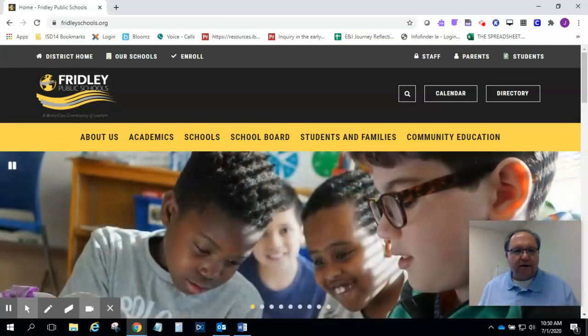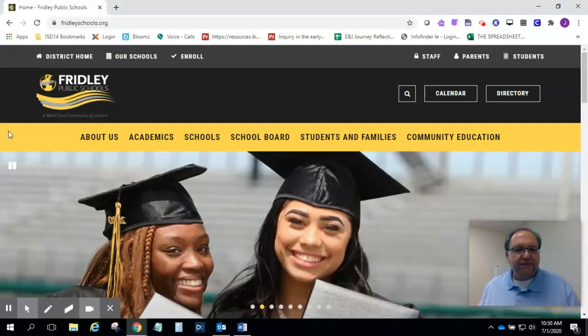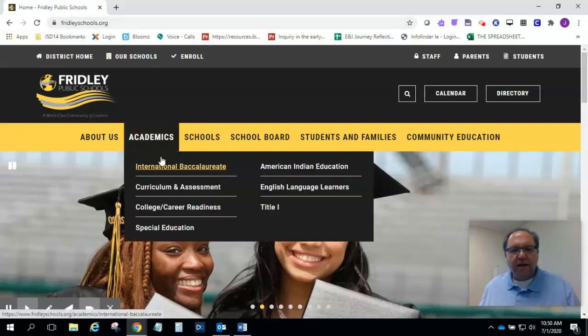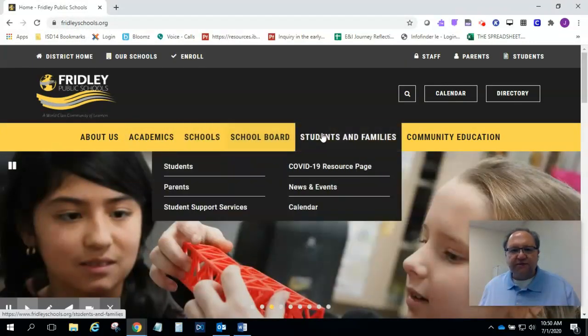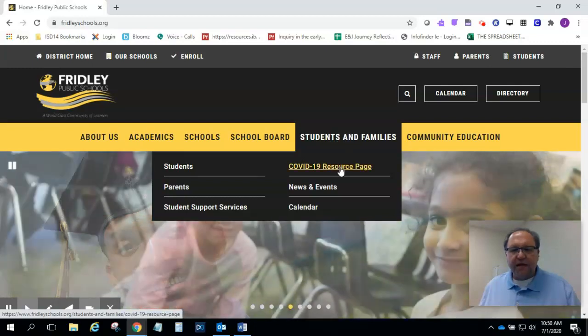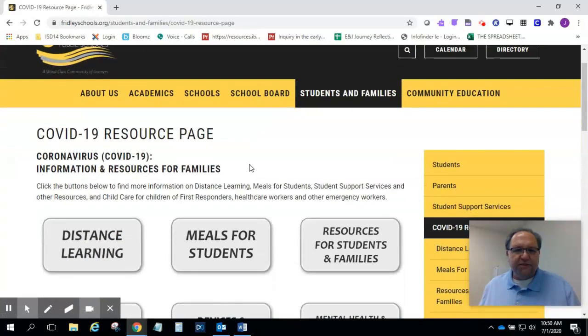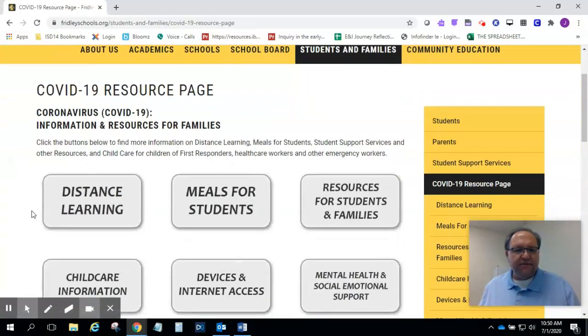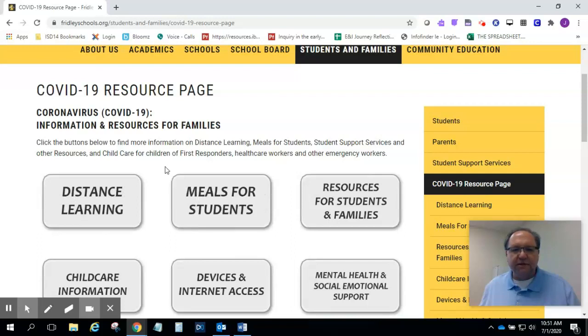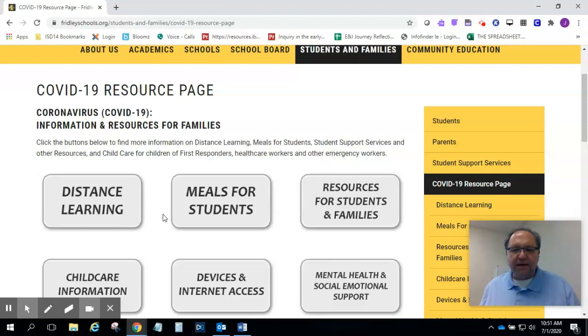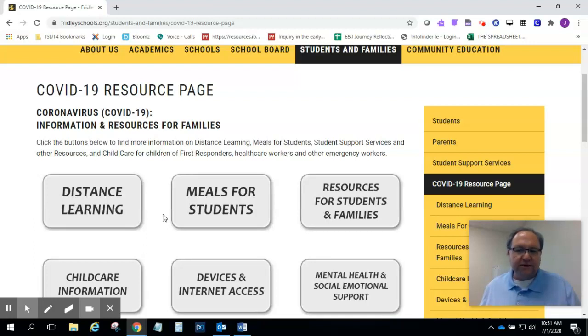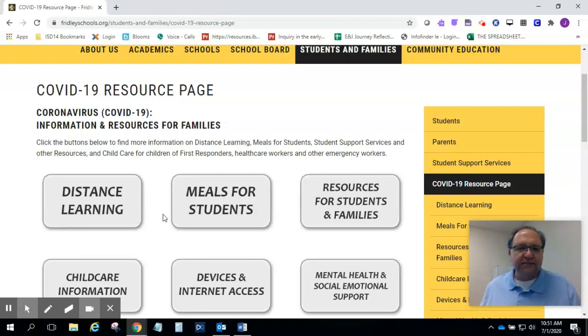Our school district created a brand new website that just launched on the 1st of July and it's fridleyschools.org. You can see it up here in the corner. If you hover over the students and families tab and then click on COVID-19 resource page, you'll see a box here for distance learning and a box here for meals for students. The summer meal program is happening right now. They serve meals curbside from 11:30 to 1 each day. The pickup spots are at Fridley High School, Hayes Elementary or Stevenson Elementary and any student in the district can go to either one of those sites.